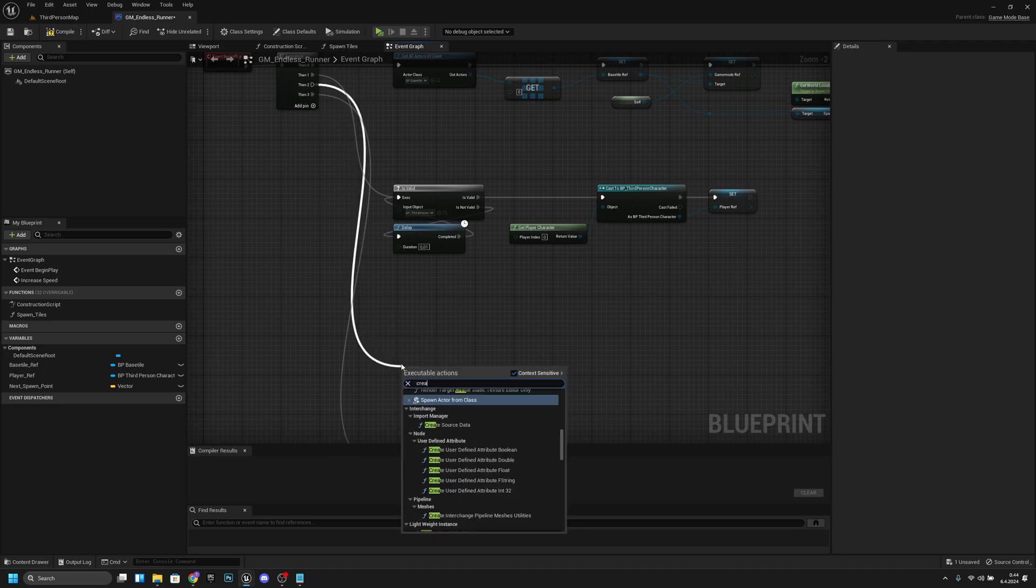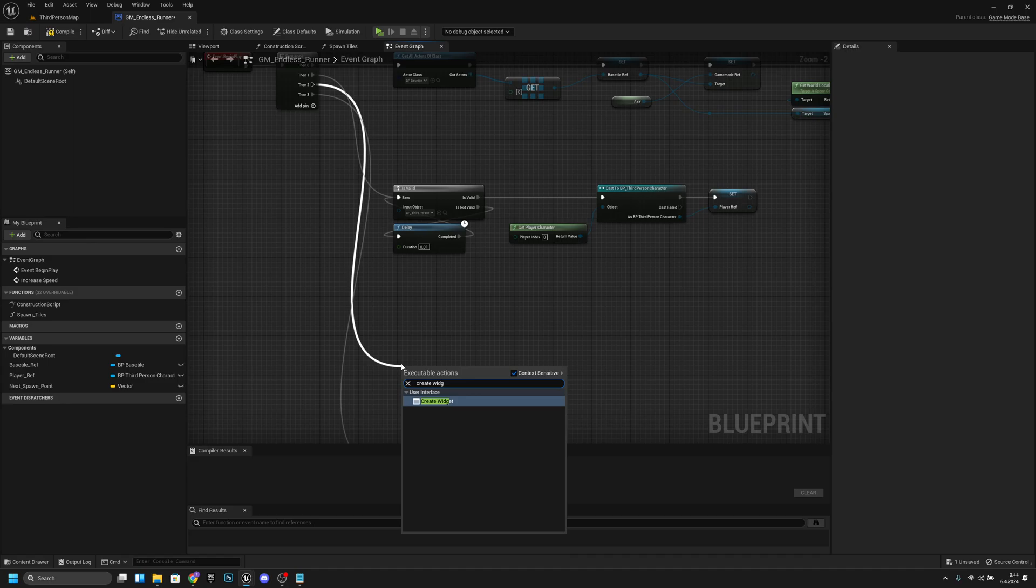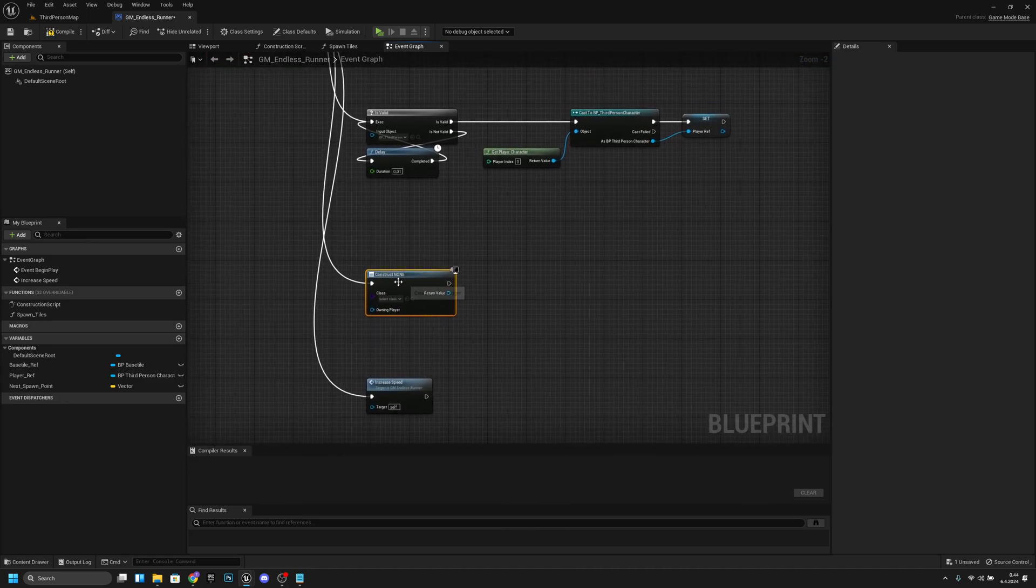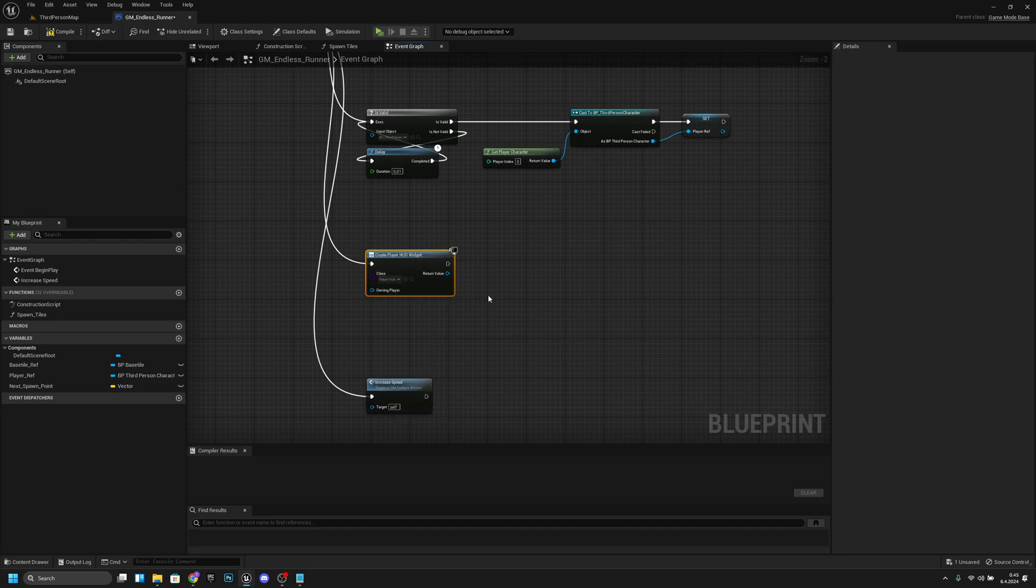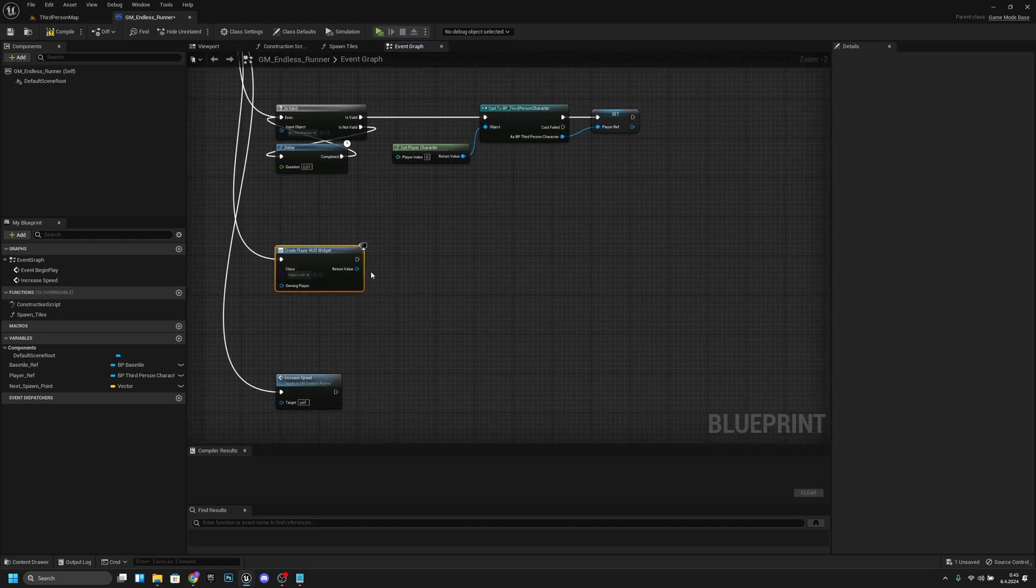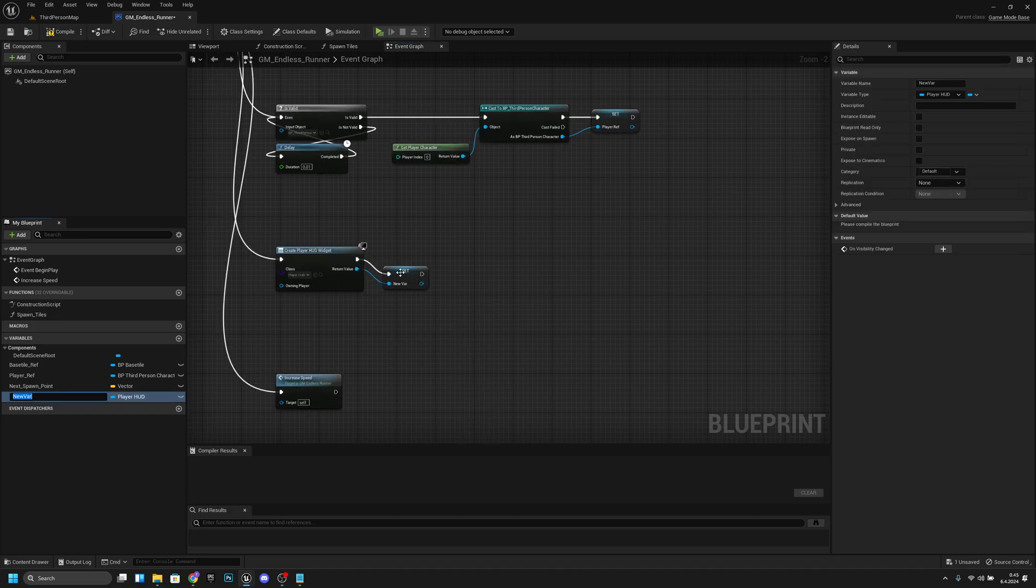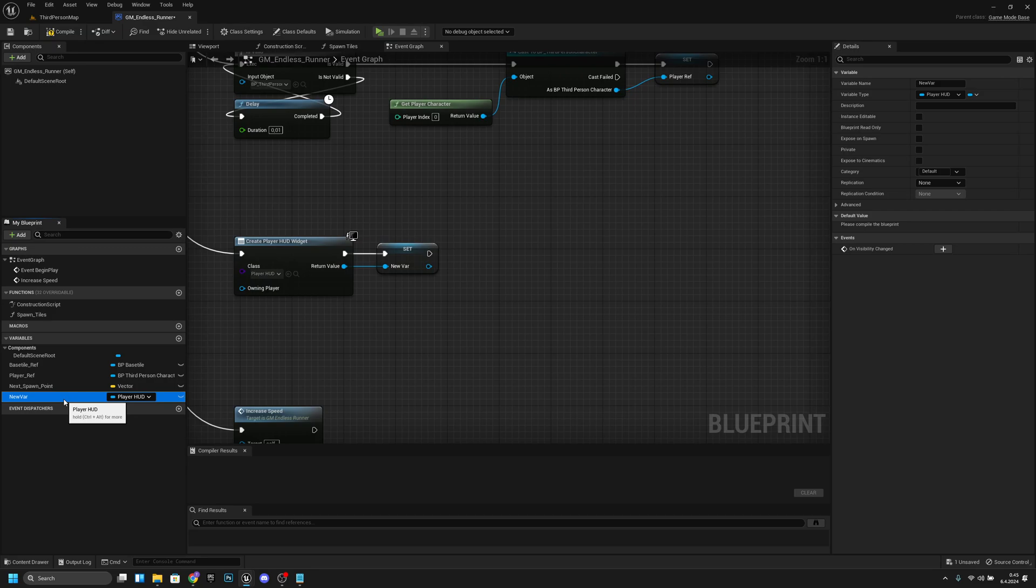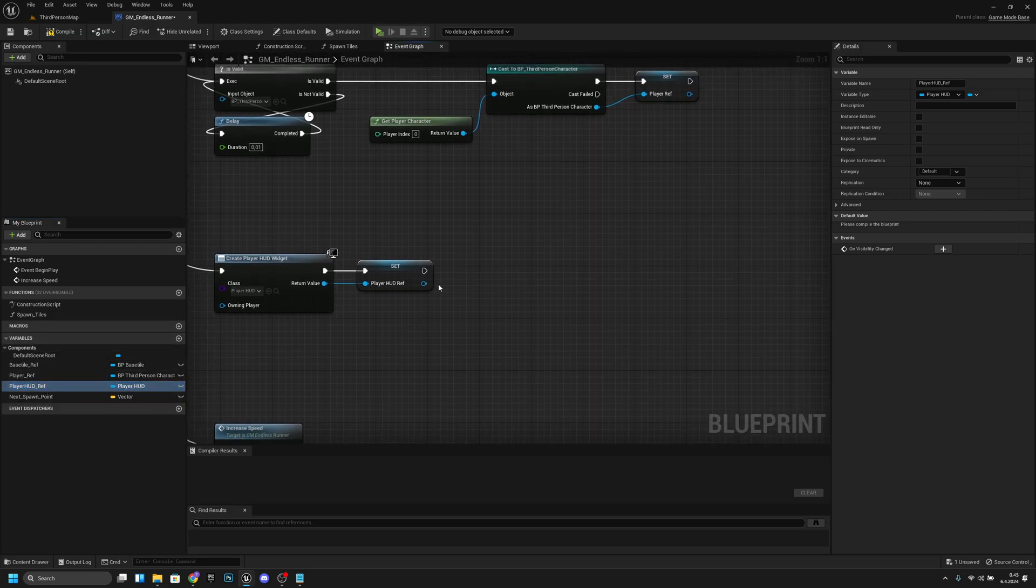Basically what we want to do here on the third pin is we want to create widget. Let's select the class—it should be the player HUD. Now what we want to do is promote this to a variable from the return value. Let's call this player_HUD_ref and move it here.